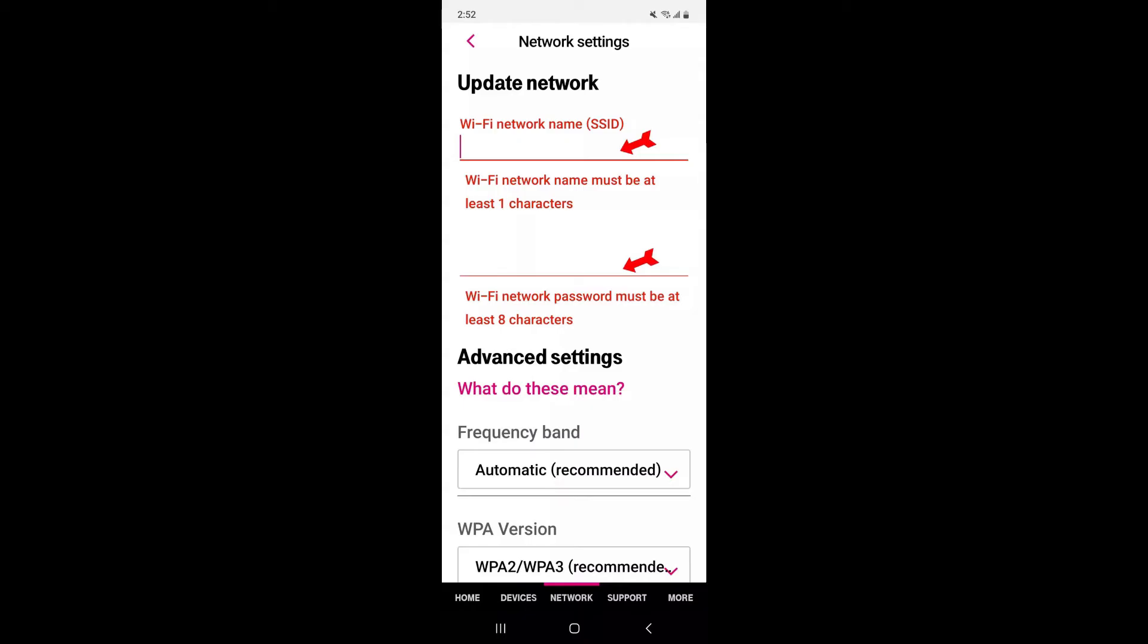Some routers may offer additional security options such as encryption type, e.g., WPA2-PSK, WPA3-PSK. Choose the recommended option for your network.